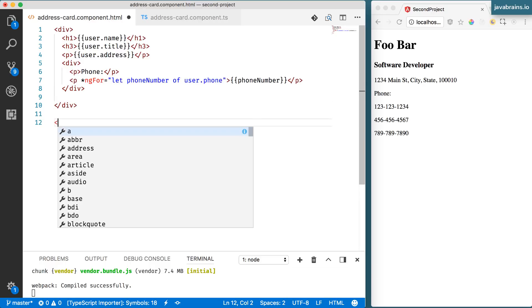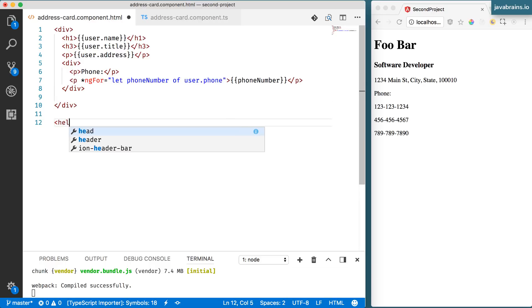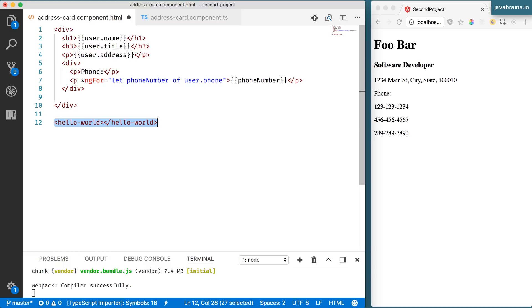It used to be something like this. Let's say I have this. Hello world. This was also technically considered to be a directive, but not anymore.